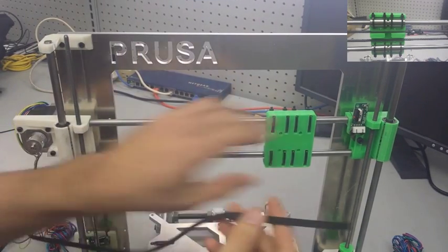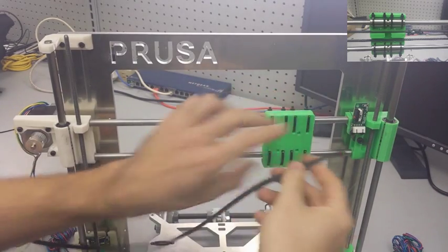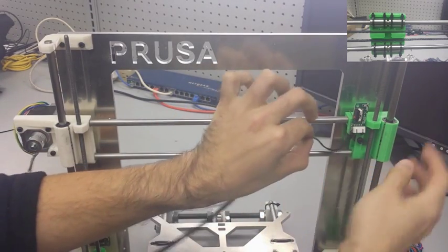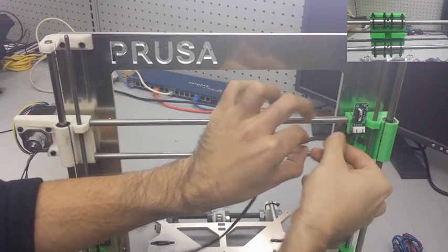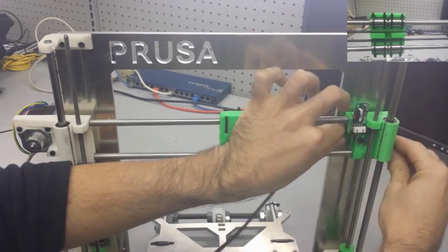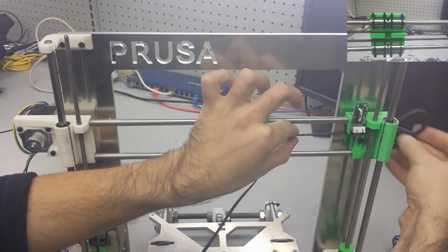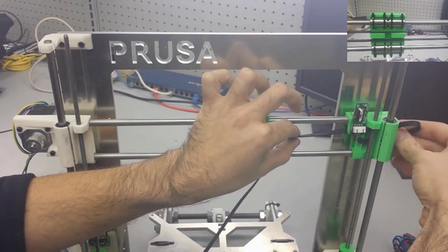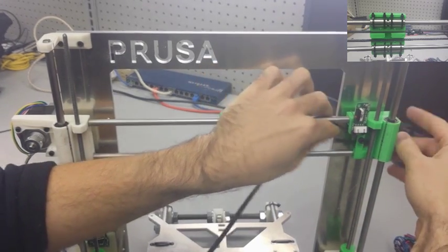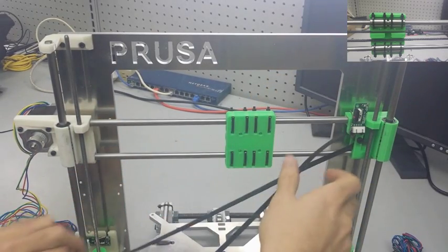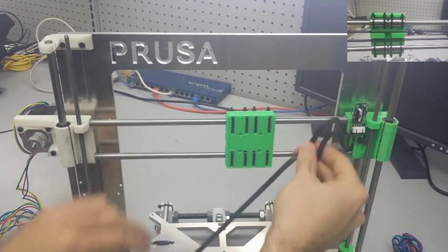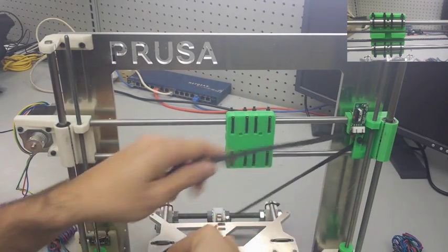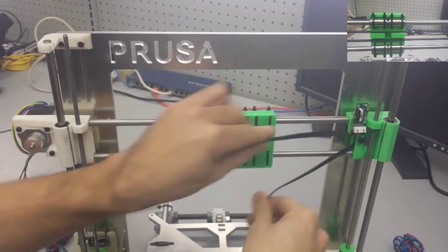The first thing we're going to do is take our X belt and run it through either side you want to begin on. Just make sure you run it onto the side of the X carriage with the bearings and get it tight around both the pulley and the bearing on the X idler.